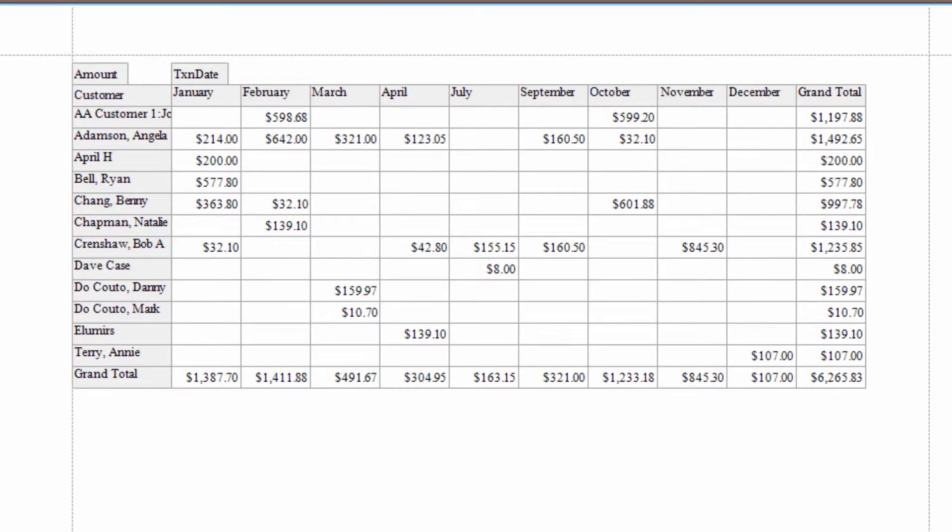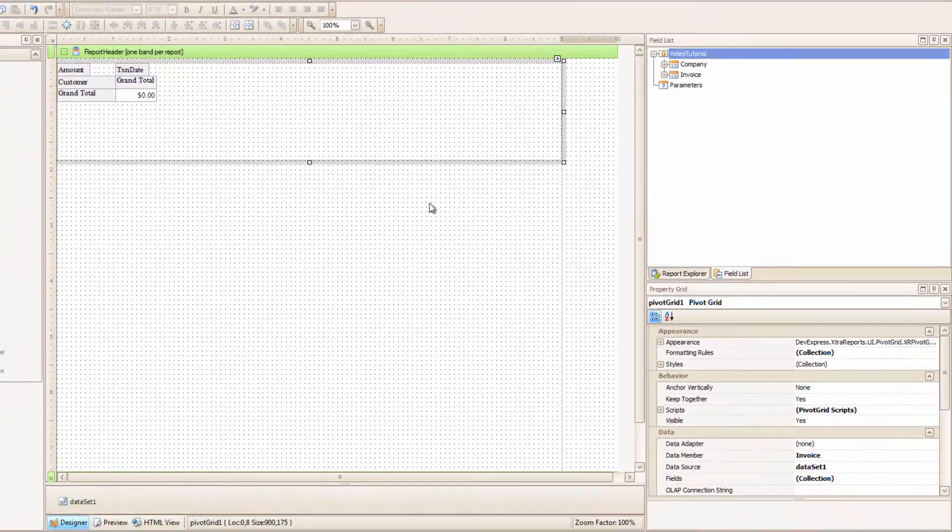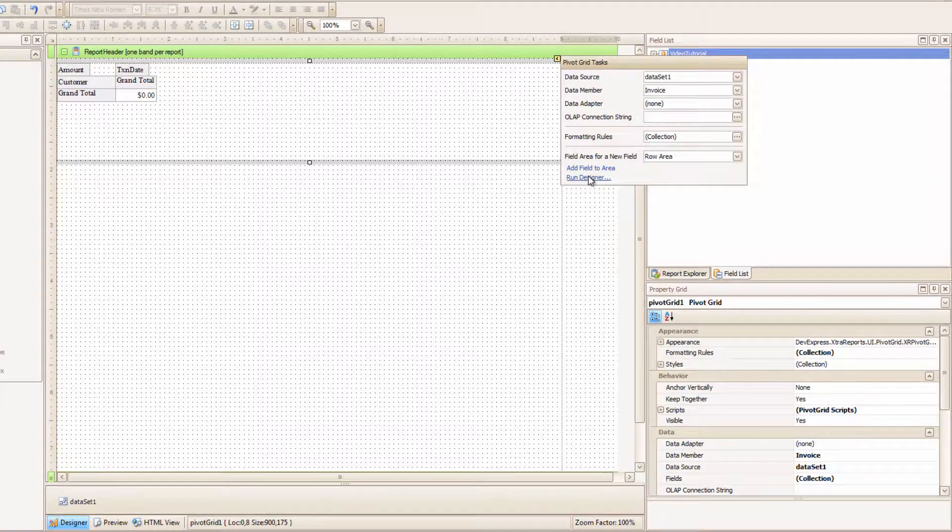In our previous video, we created a Pivot Grid showing customers' invoices over a period of months. There are many things that you can style in a Pivot Grid, and I can't cover all of them, but I will go through a couple of things.